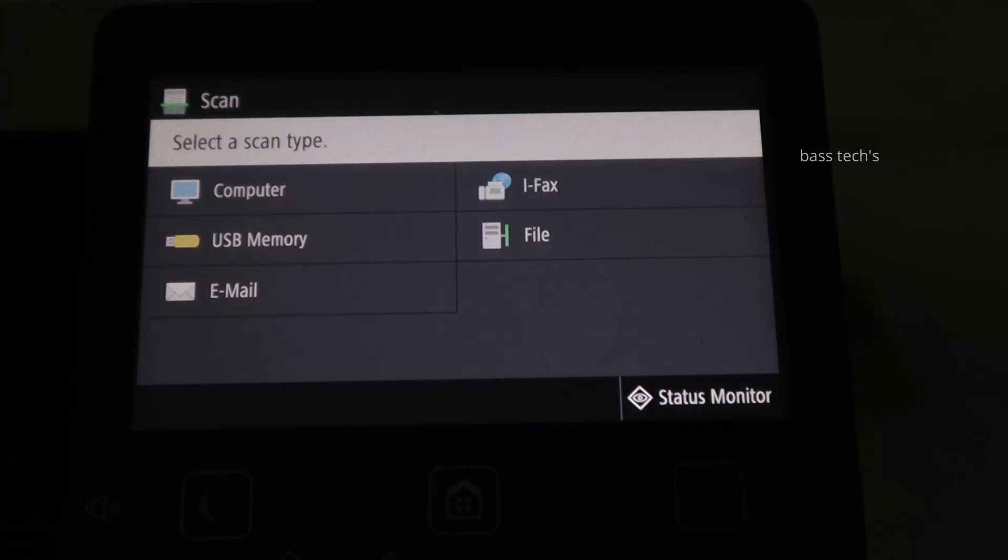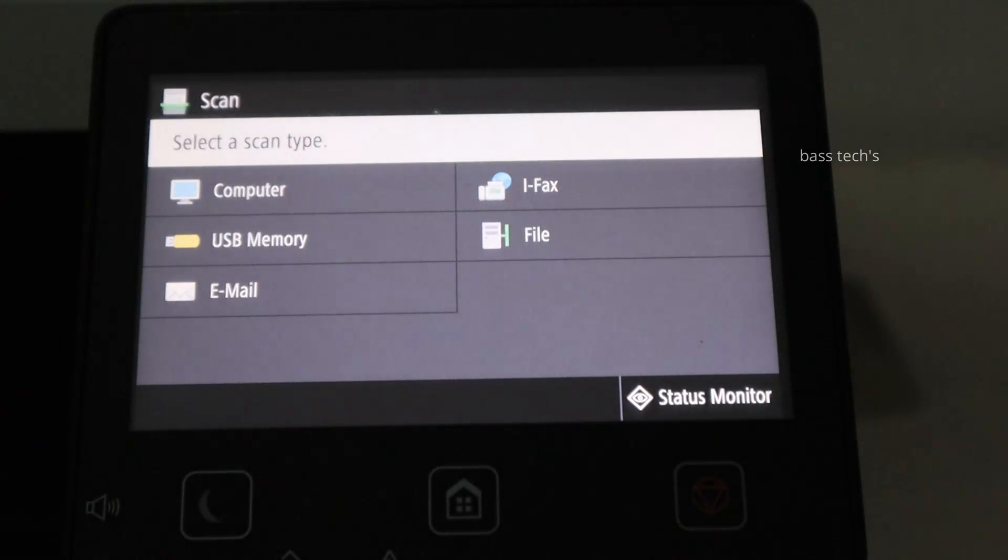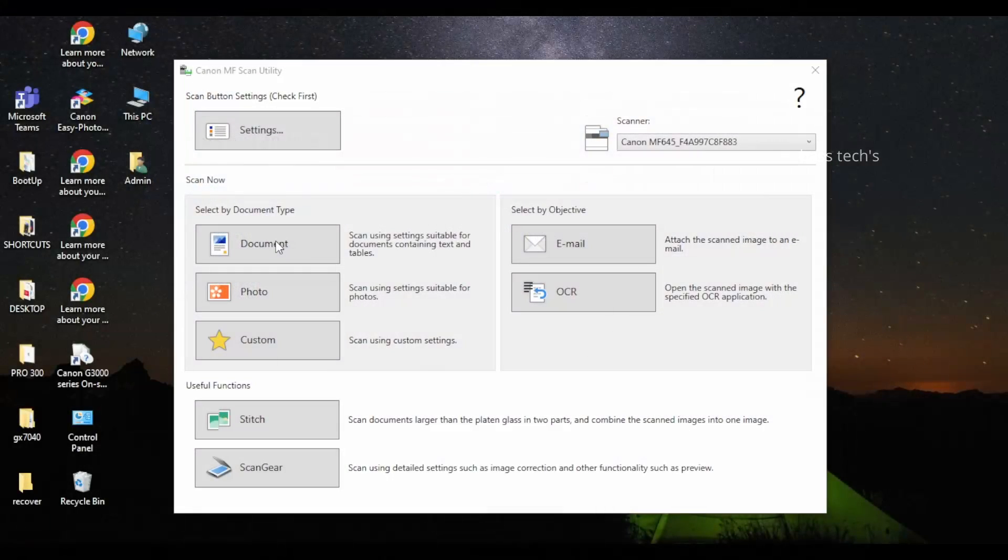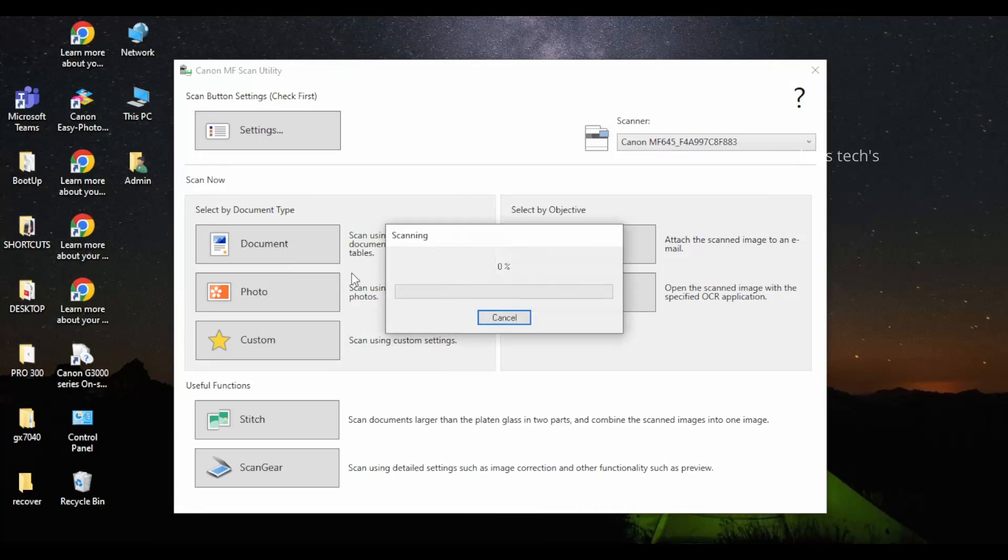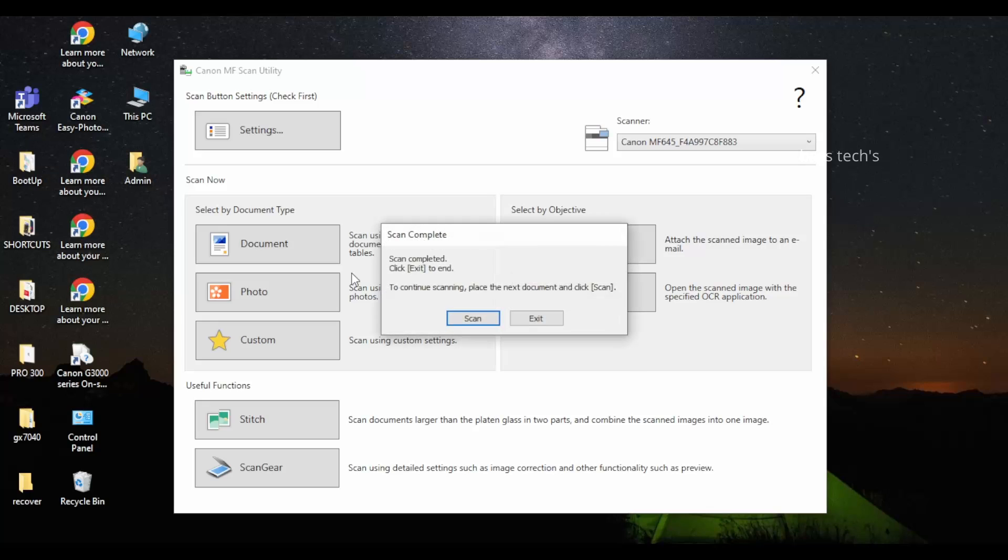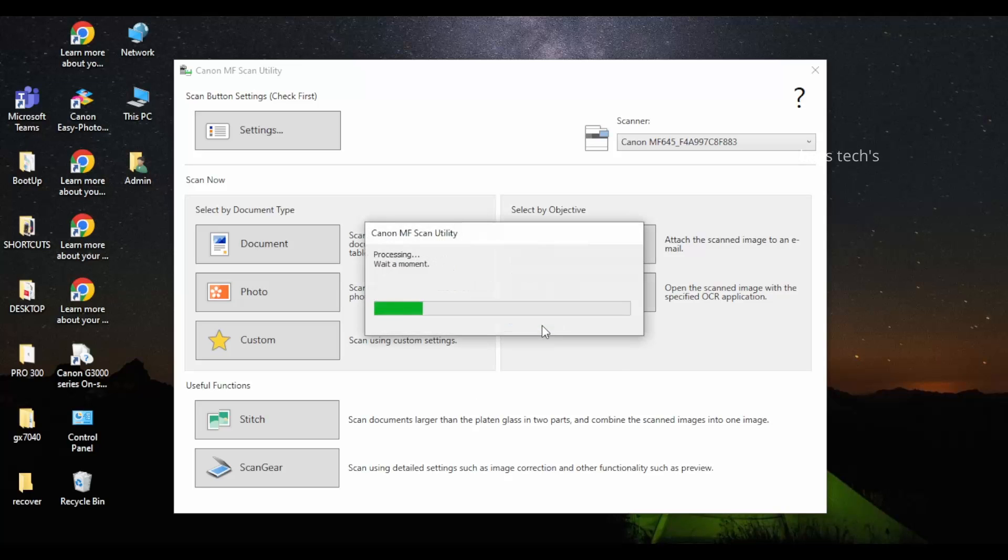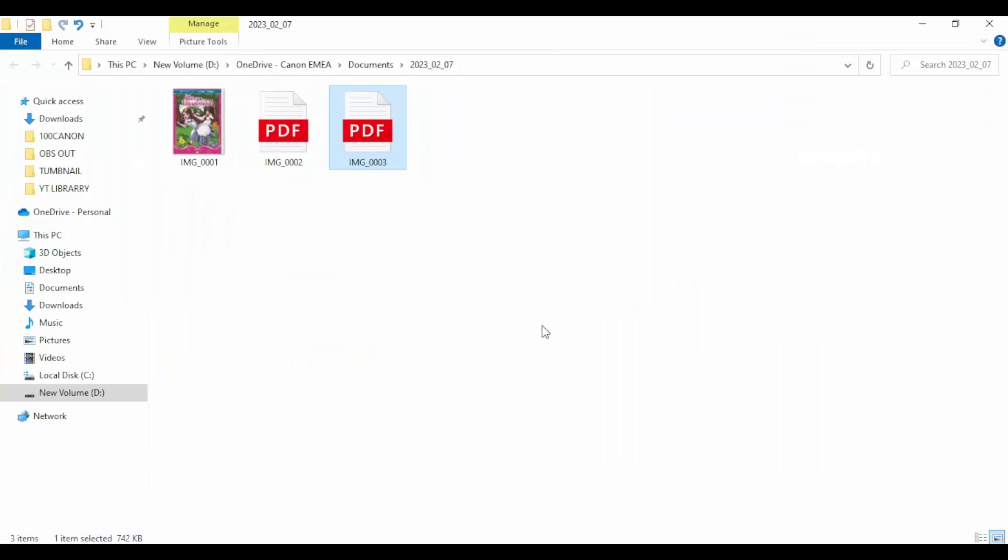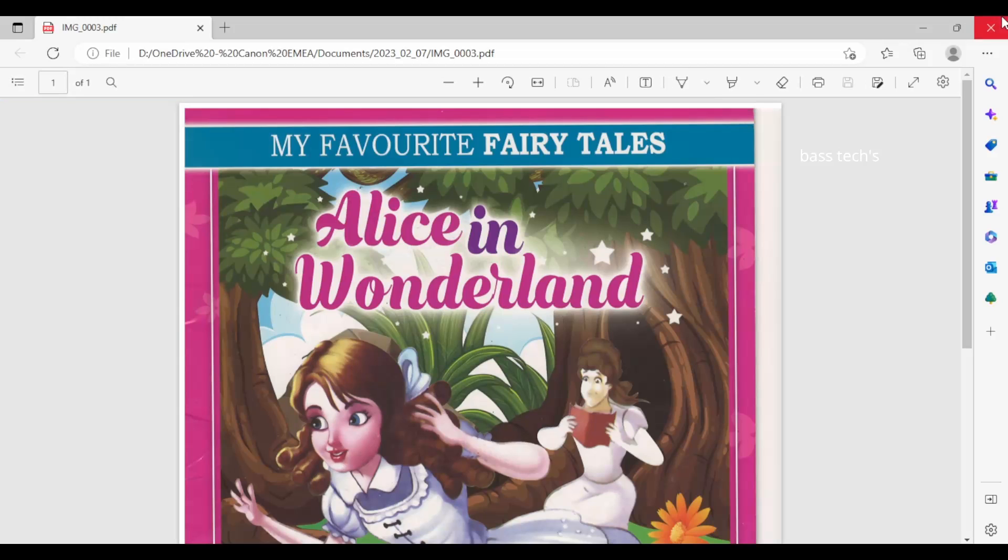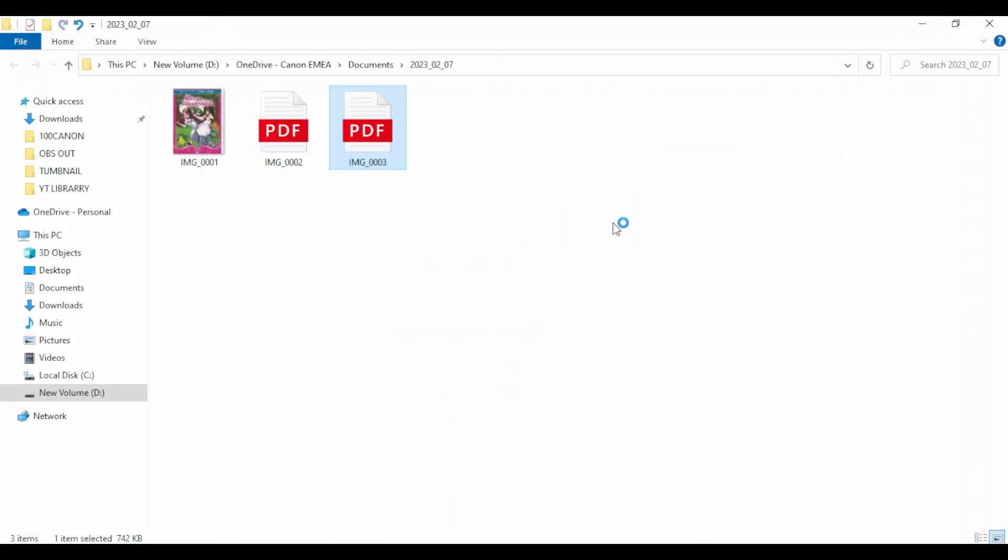If you want more pages you can select scan next, or press exit to terminate the scan process. So this is what I scanned through my custom one.